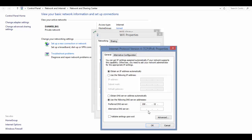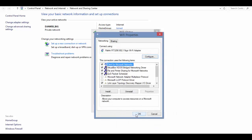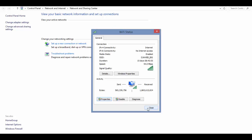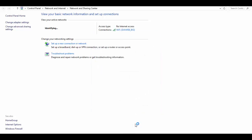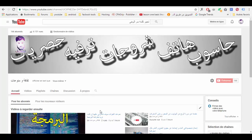سبعة وستون، مئتين واثنان وعشرون، مئة وثلاثة وعشرون. والرقم الآخر هو: سبعة وستون، مئتان وعشرون، مئة وثلاثة وعشرون. ثم اضغط OK، OK، Close، وبإذن الله سوف يتم حجب المواقع الإباحية عن الشبكة.